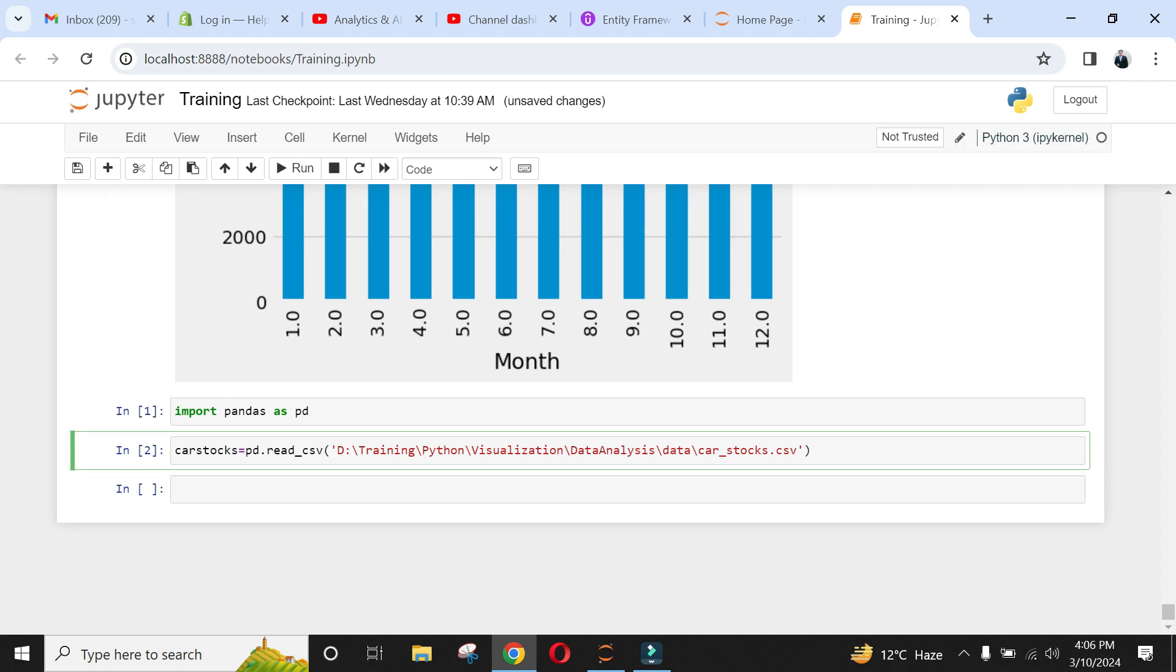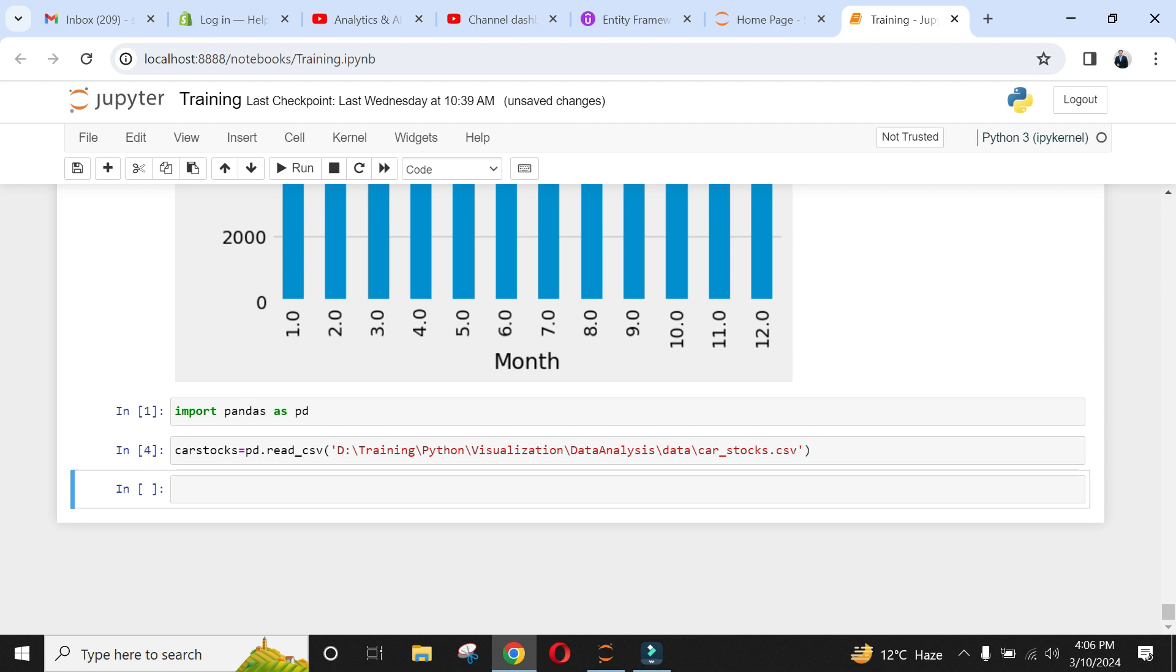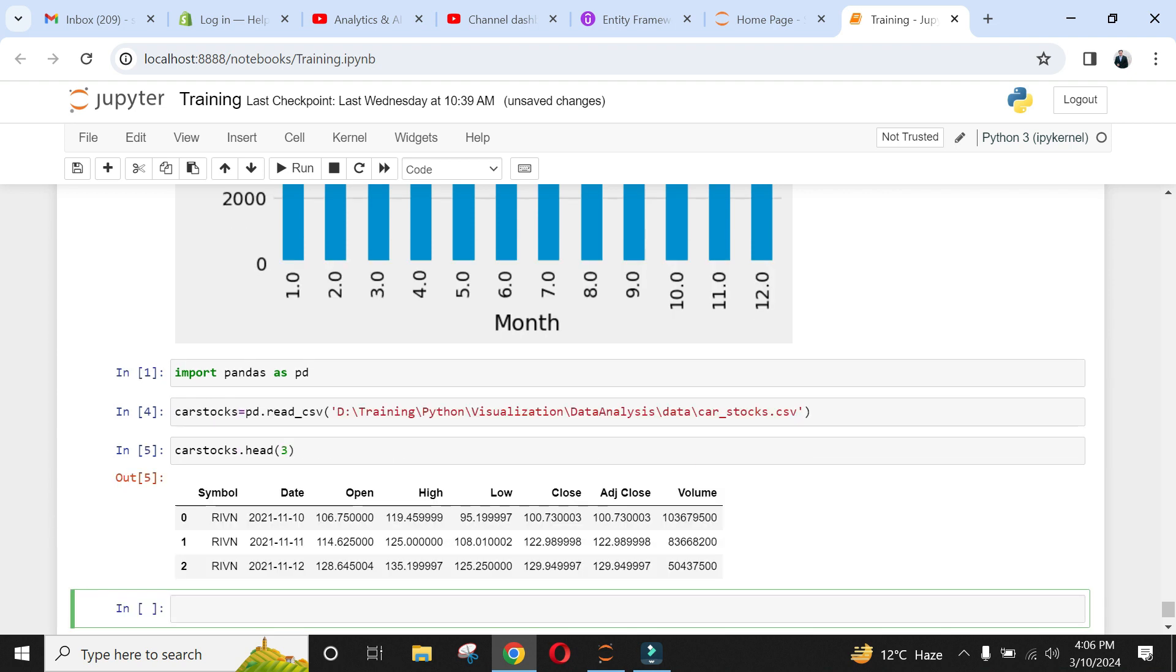Import the pandas library and car stocks data set using read csv function. Call this data frame car stocks. Use the head function to inspect first three rows of the data frame.